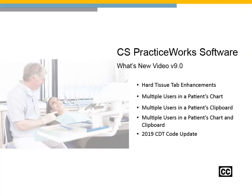PracticeWorks What's New Video for Version 9.0. Click Continue when you are ready to proceed.